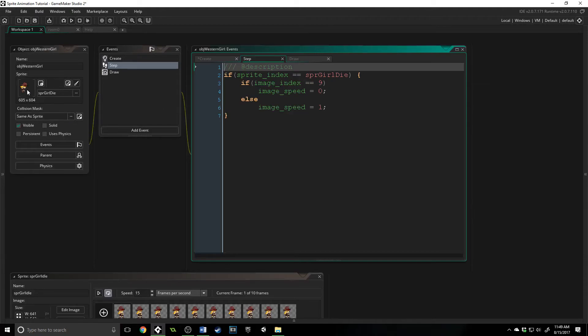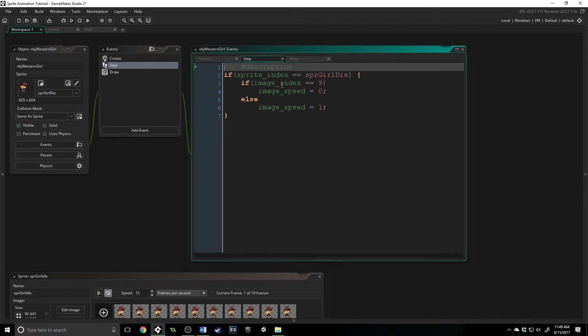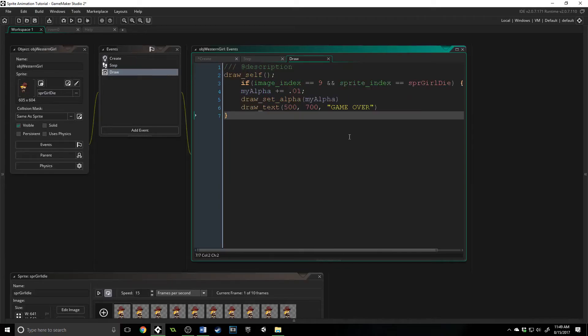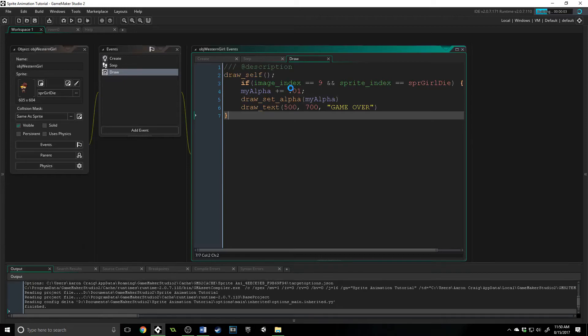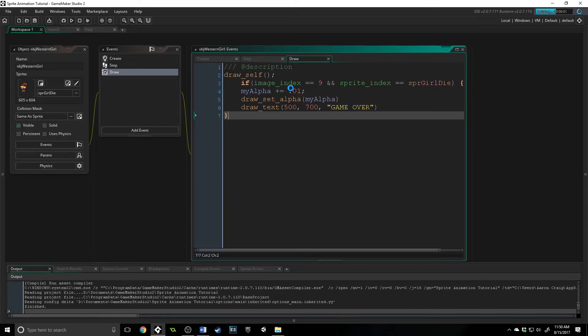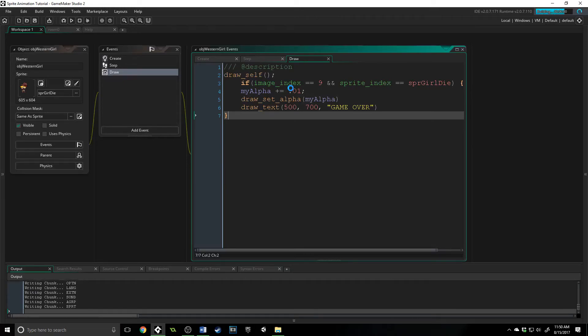walking, attacking, whatever. And so we're going to say if it's that and we're checking the image_index, we're going to draw a game over and then have it appear over time if it's at a specific image_index. So I'm just going to press play and you can watch this go.